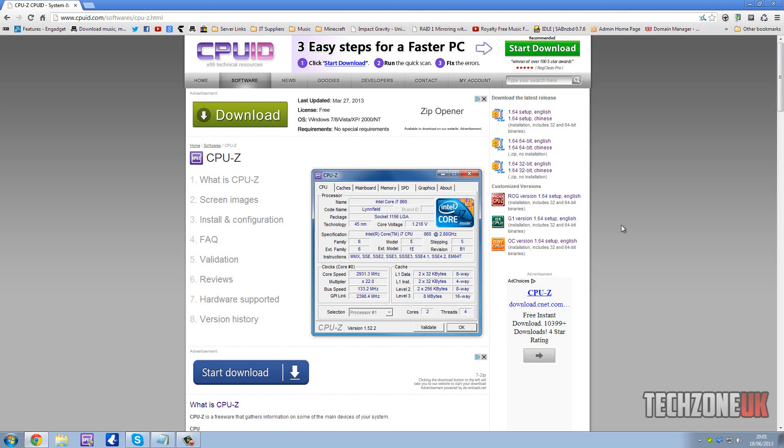If you've never heard of CPU-Z before, it's basically an all-in-one application that shows really in-depth detail about components inside your computer. This includes things like processor, motherboard, and graphics information. Before we take a look at the software, we first need to download it.